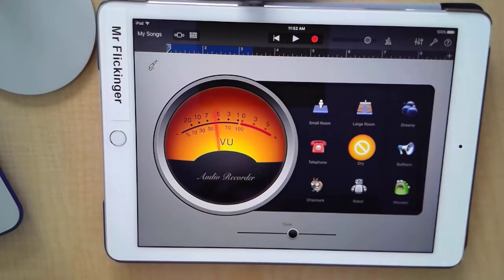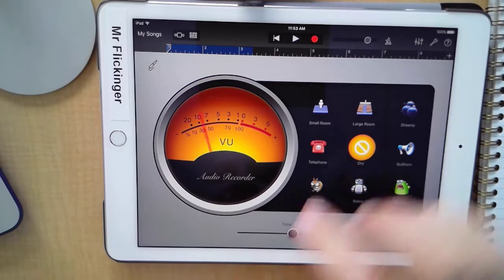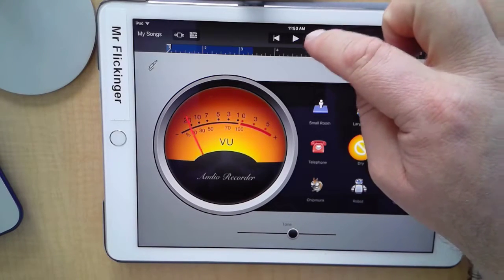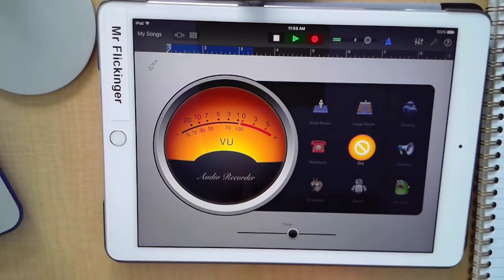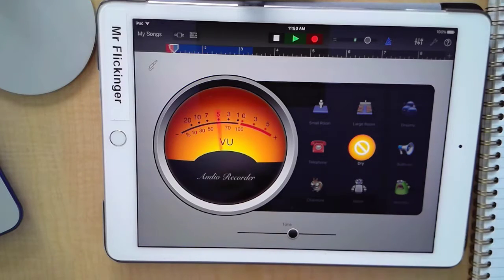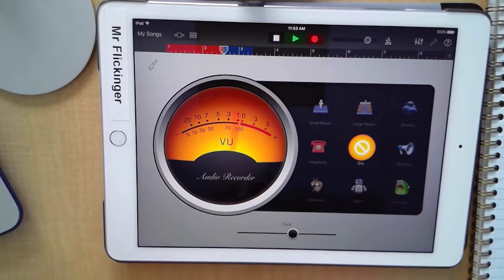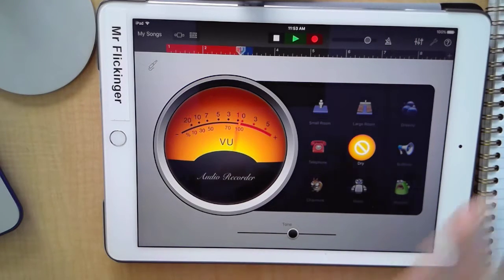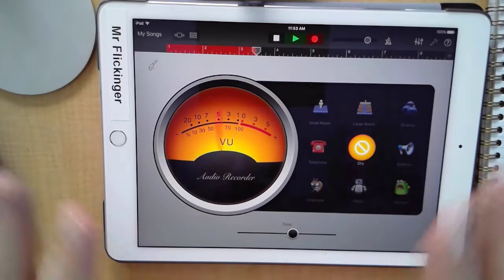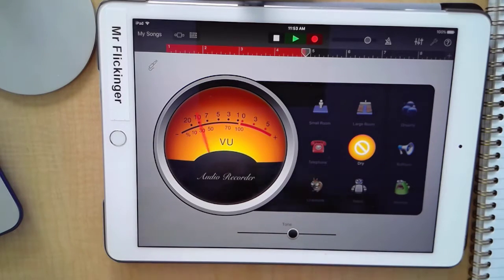I've got my script ready to go, my recorder is all on, and I'm just going to tap on Record. The metronome is back on again — let's go ahead and turn that off. Now although it's recording, don't panic.